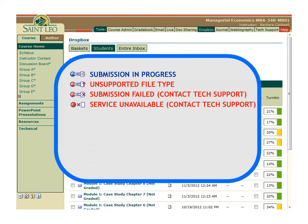If you see a red circle followed by a red X, the system has encountered an error with the submission or the service is experiencing a connectivity issue. In either of these cases, you should seek technical support by clicking on the Tech Support tool from the Tools menu, located near the upper right corner of the screen.